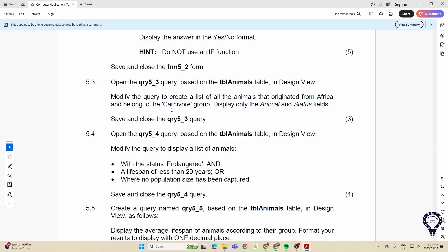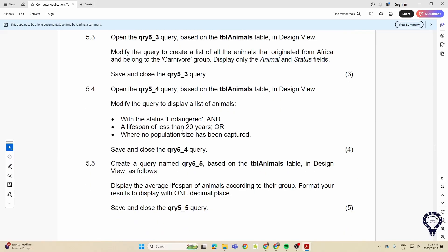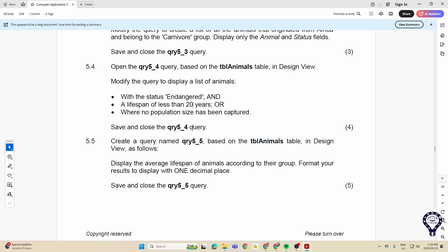Display only this, so taking that tick out of show or putting the tick in to display or not to display. Then using the and and the or feature again for our criteria. And then displaying the average lifespan of animals, format your results to display with one decimal place. So these are the typical things that have come up.